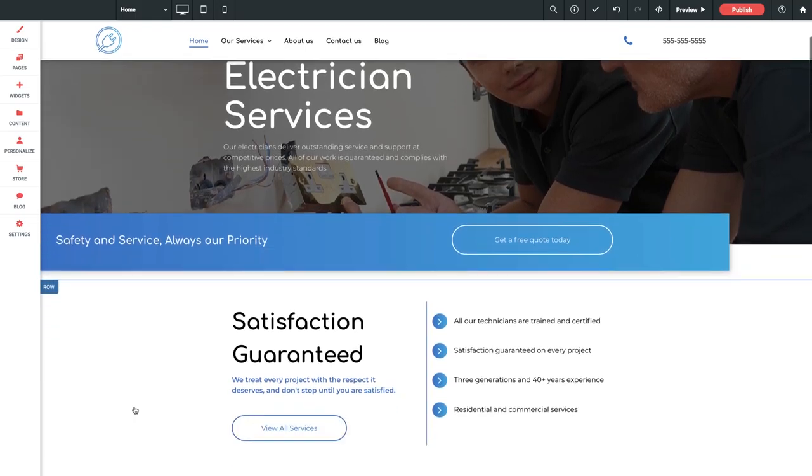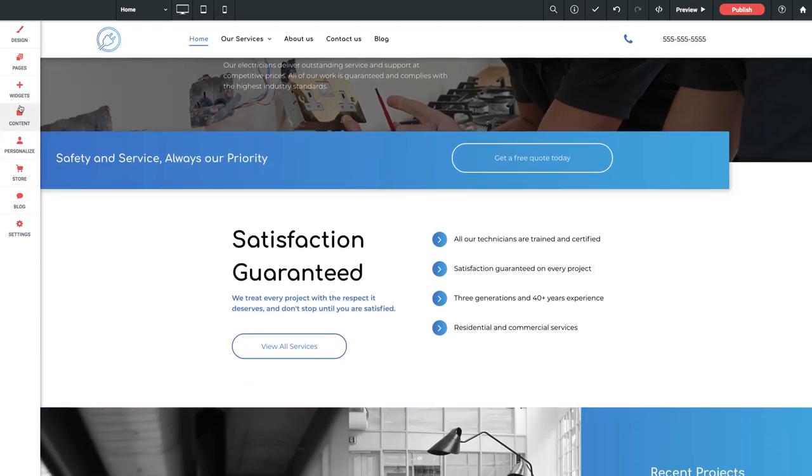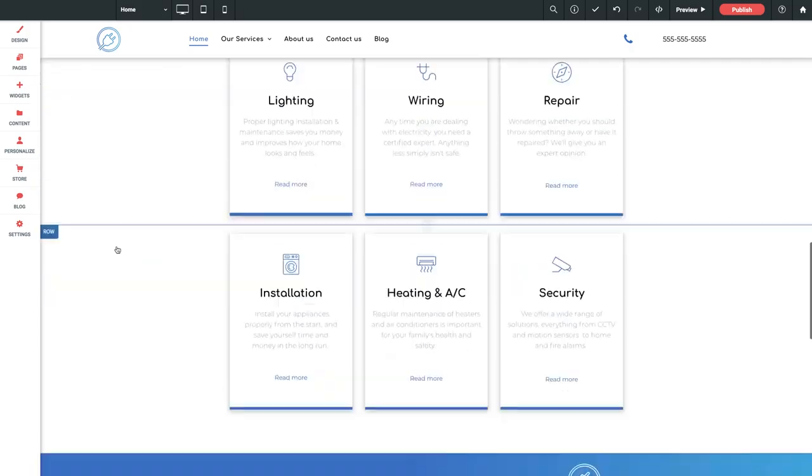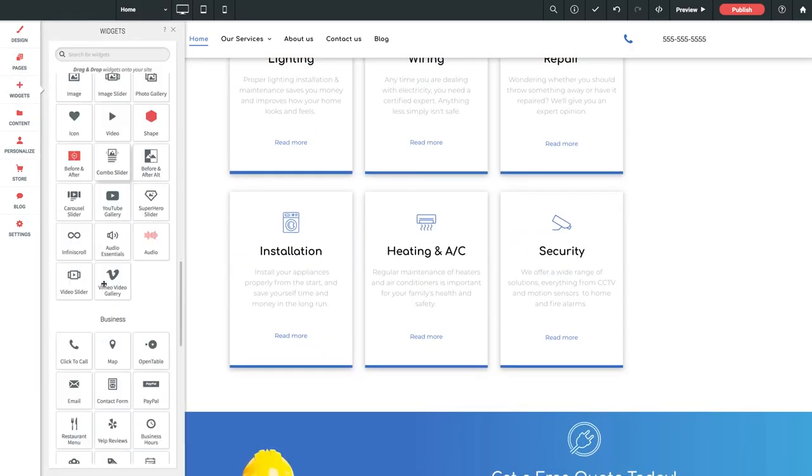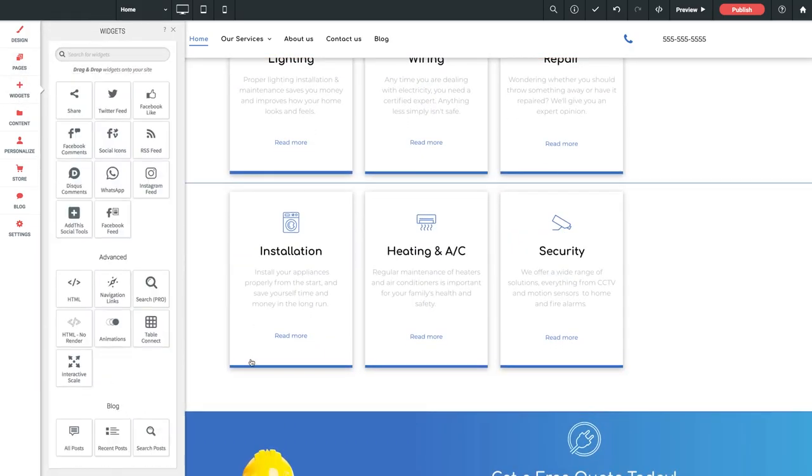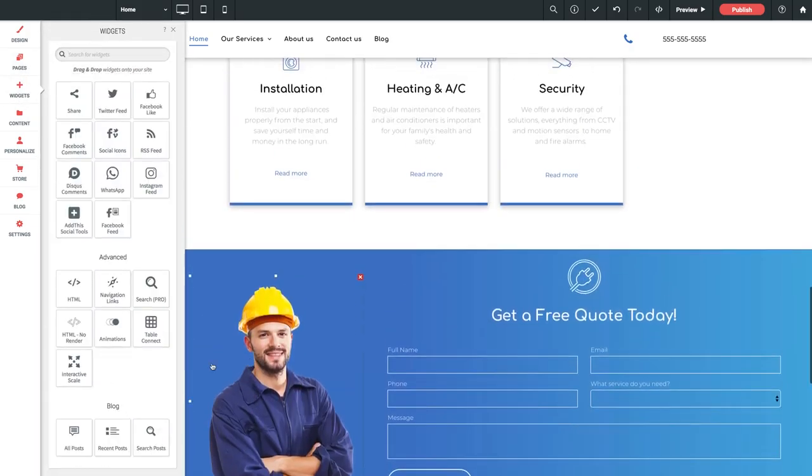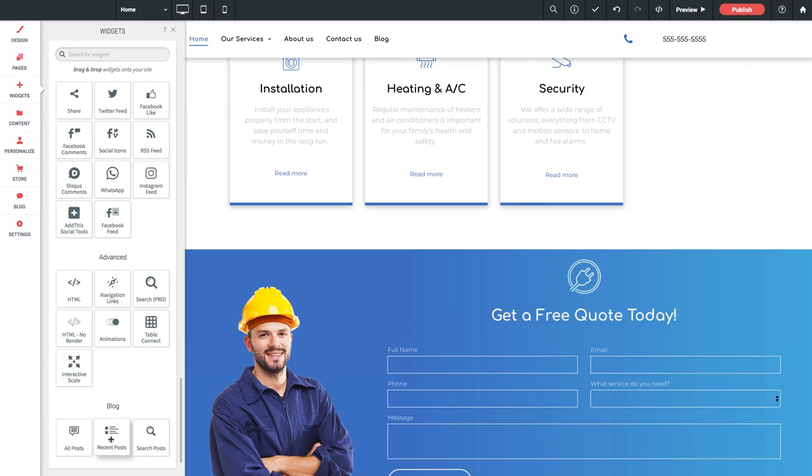First of all, I want to open up our widget library and scroll down to the bottom. We've got three widgets here that are solely dedicated to blogging. We have all posts, recent posts, and search posts.